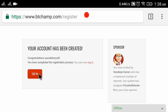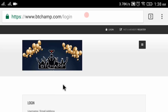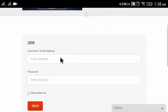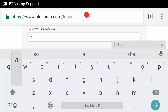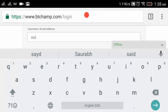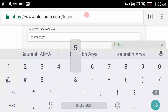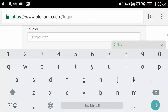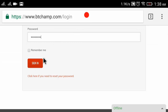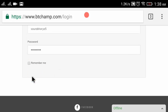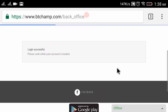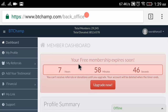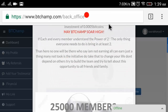Here you can see your account has been created - congratulations! My username is 'surabaria5'. You have completed the registration process. Now you can log in. Click 'Login', enter your username and password, then click 'Sign In'.